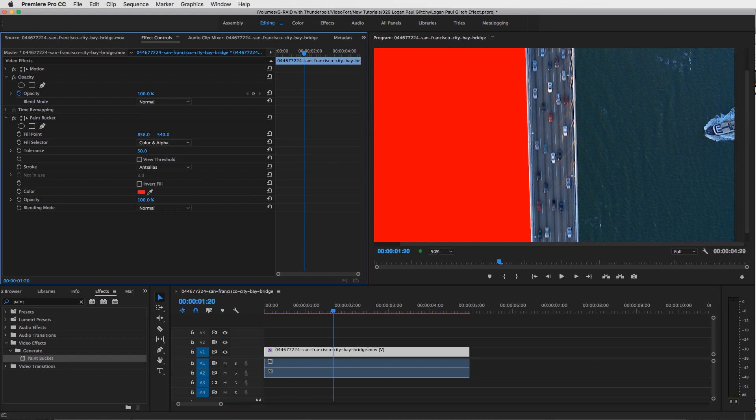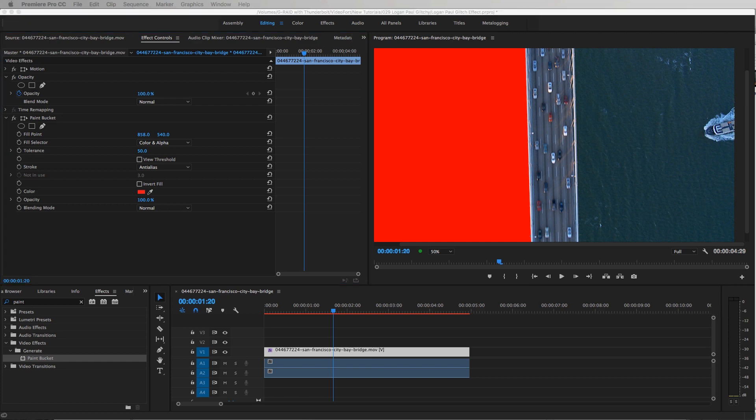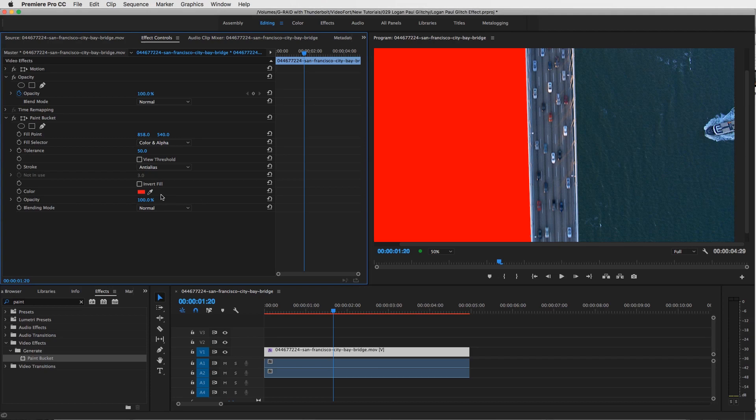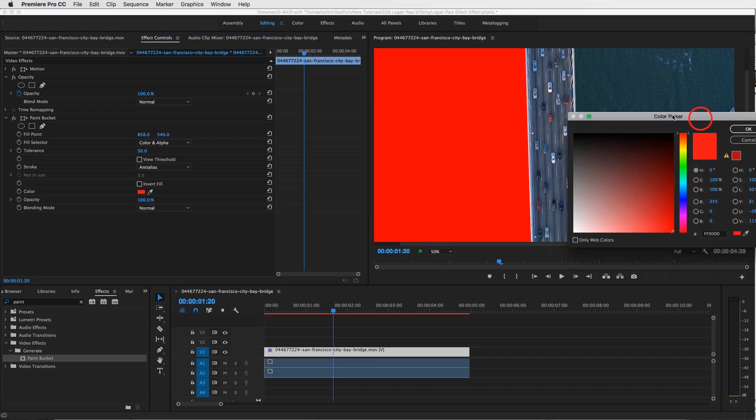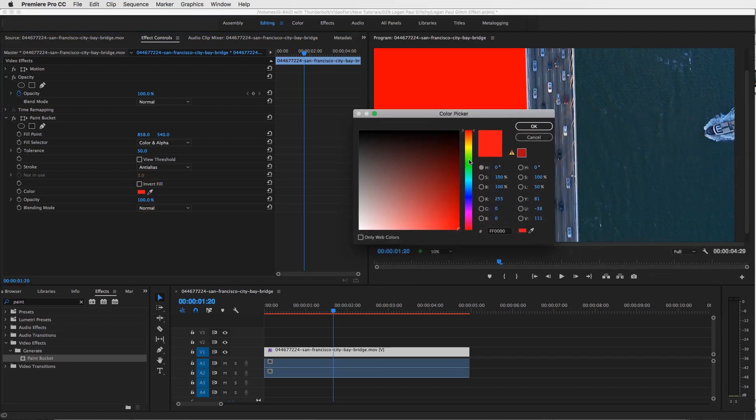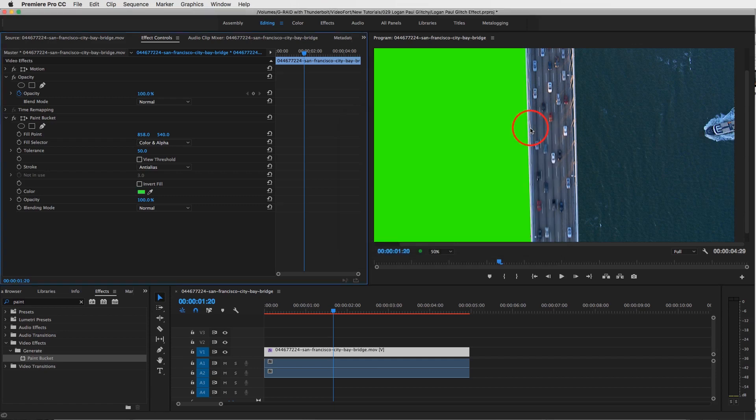So when Logan Paul did this, he would create a green screen of the sky, and then that's where the glitches would happen. So we're going to do the ocean. Now go to this red and click on the color and let's turn that to a green, the ugly green screen green, because this color does not exist anywhere else, so we're going to use that to key stuff out.